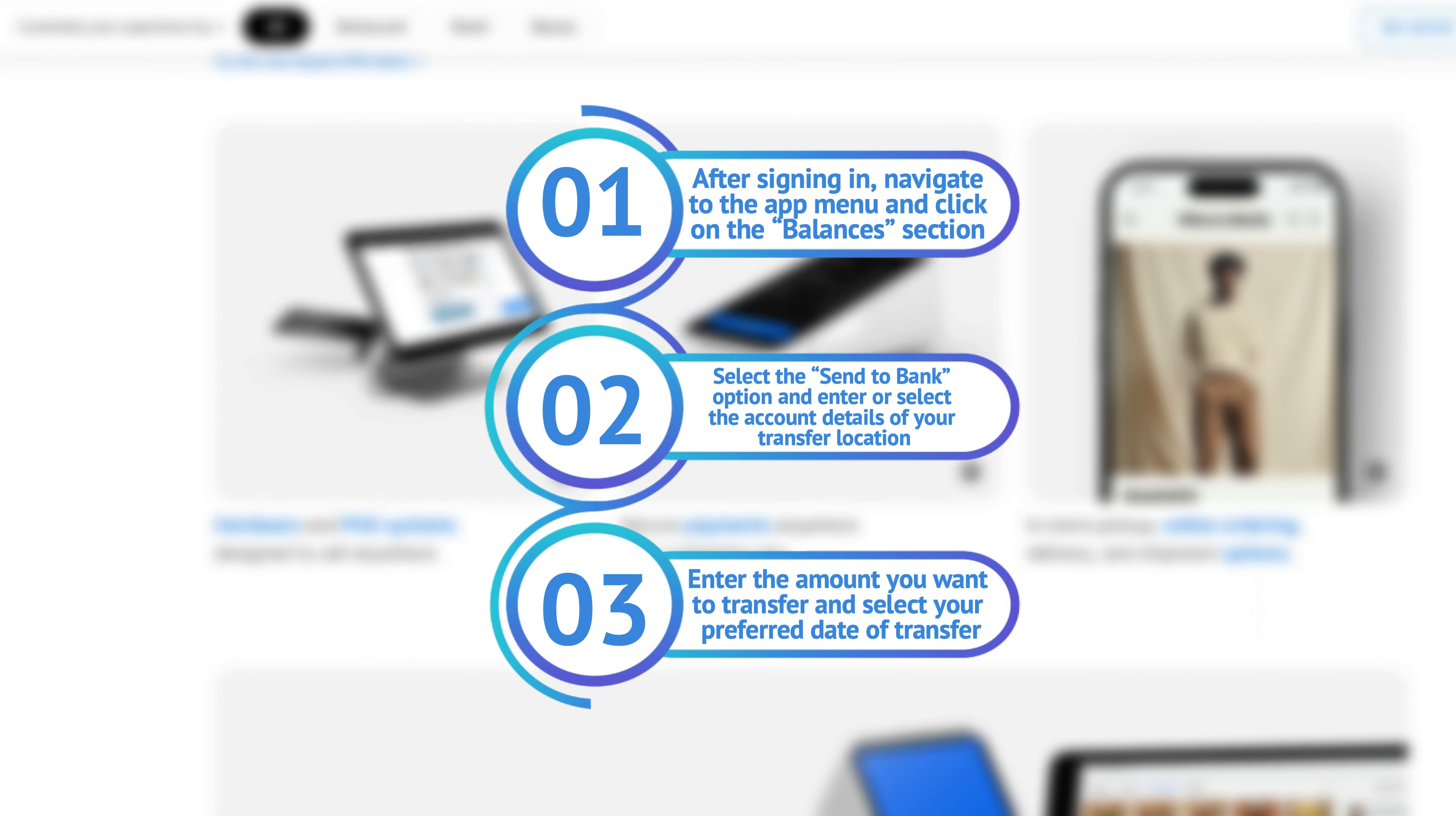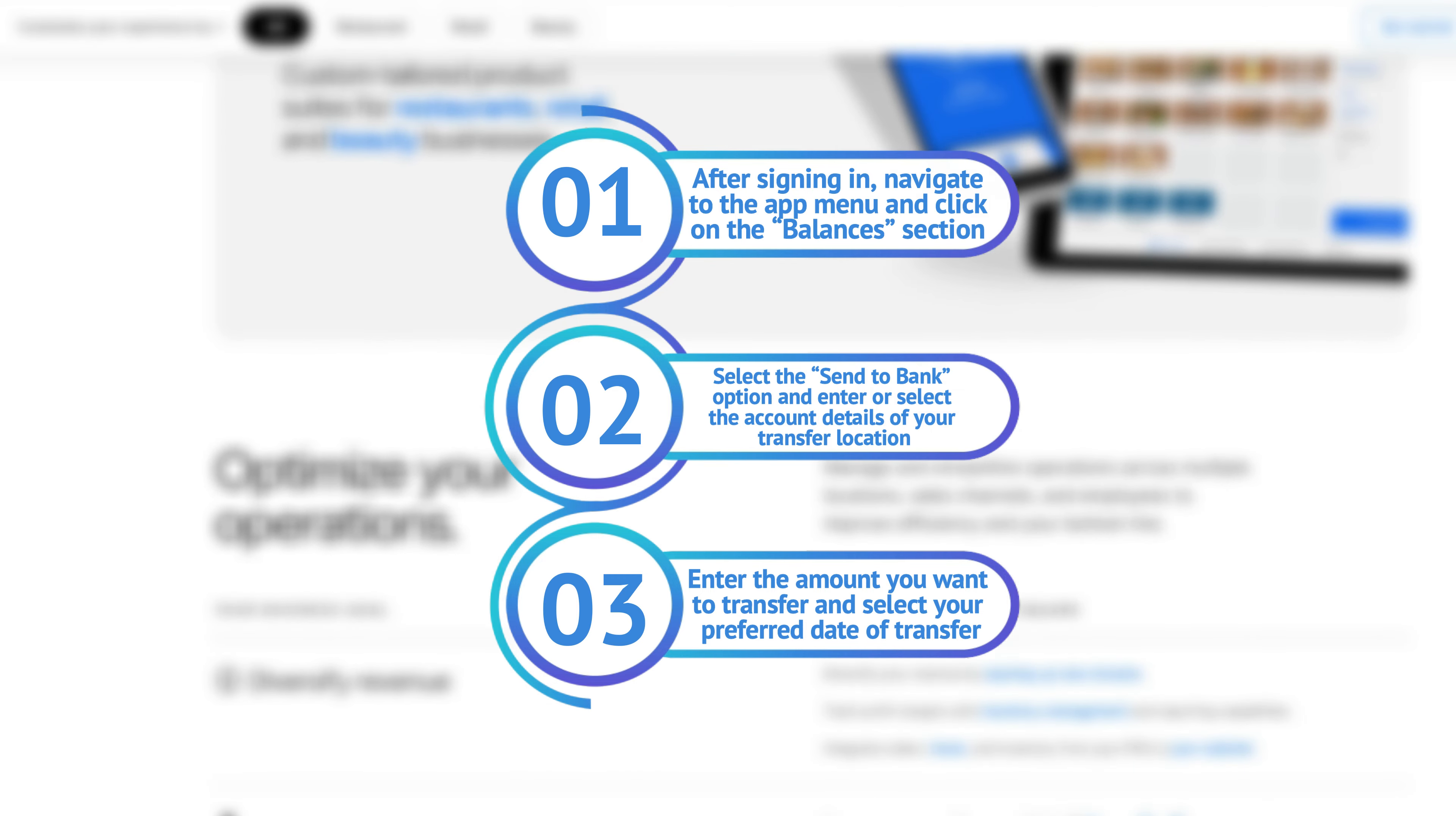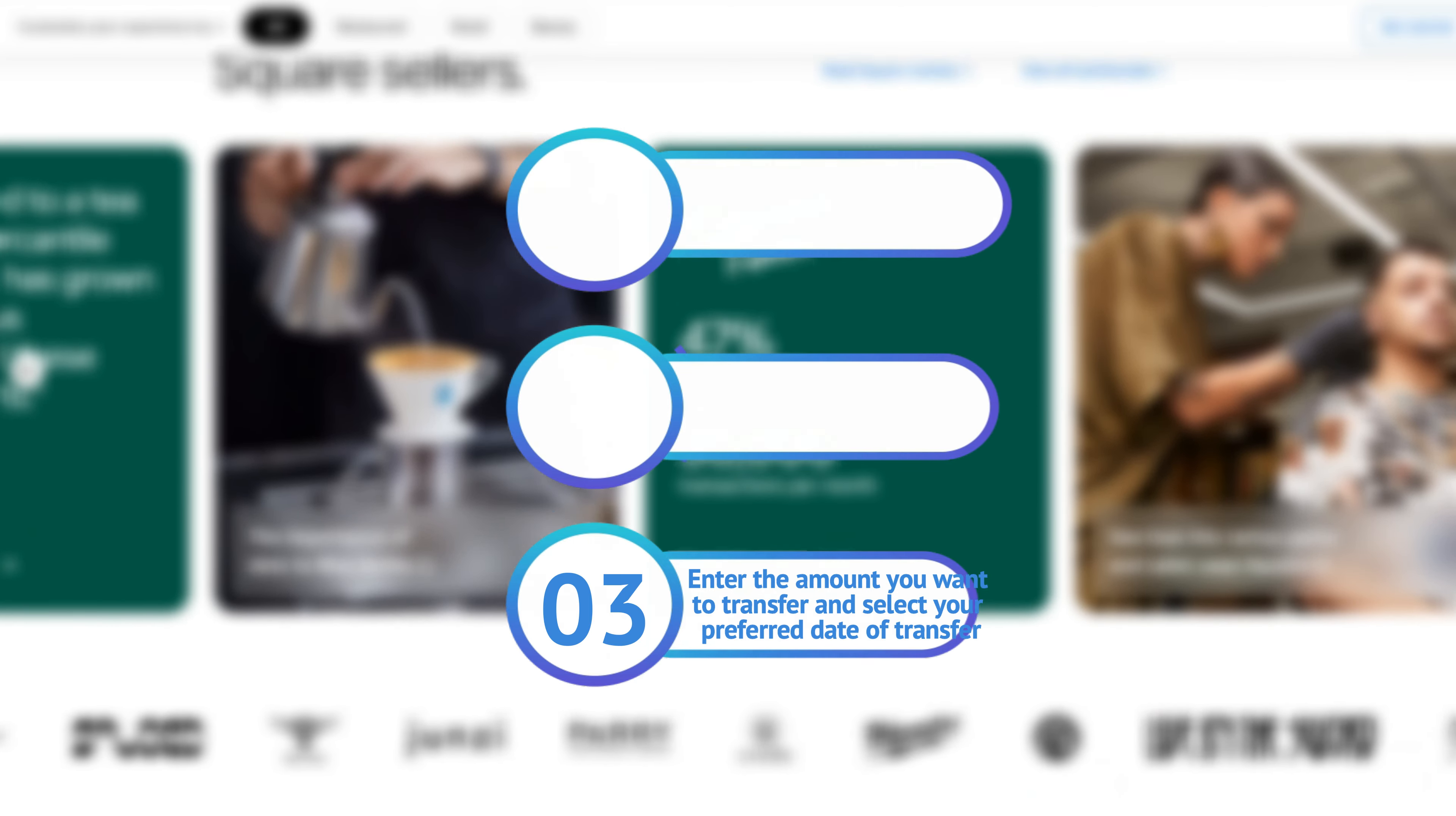Select the Send to Bank option and enter or select the account details of your transfer location. Enter the amount you want to transfer and select your preferred date of transfer.